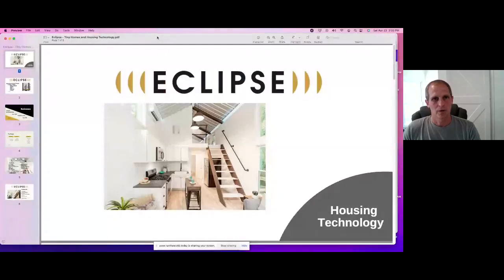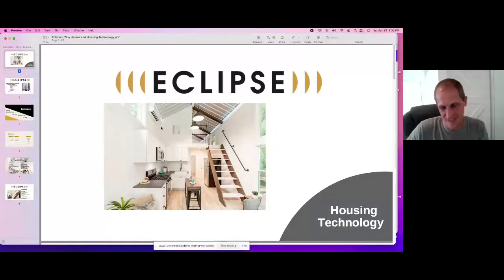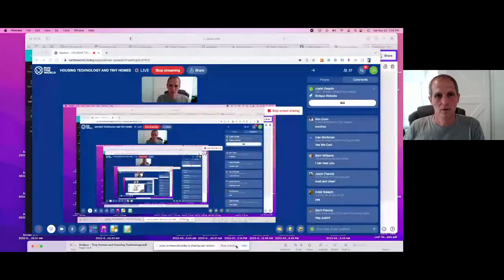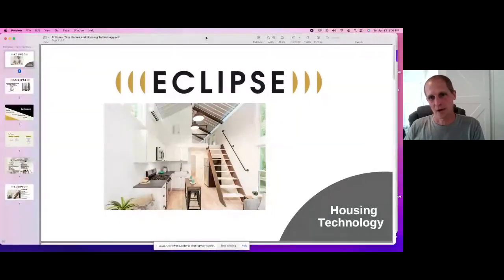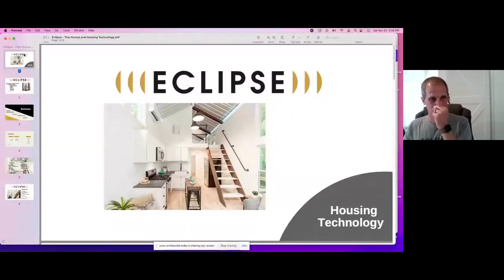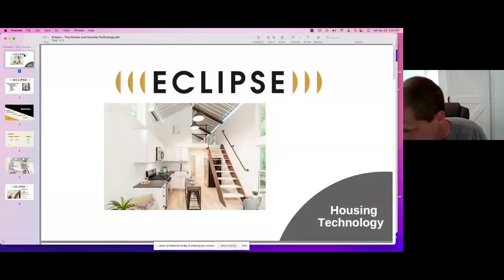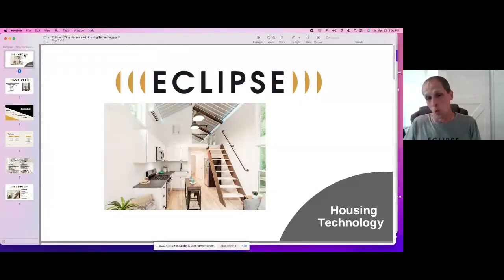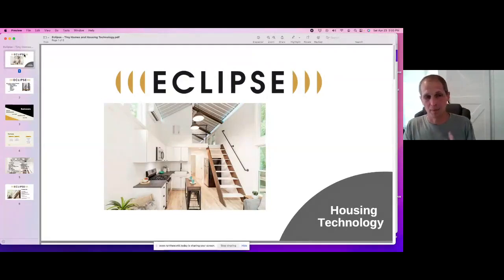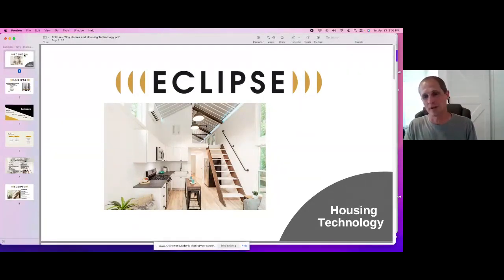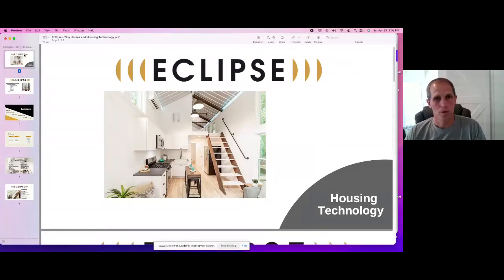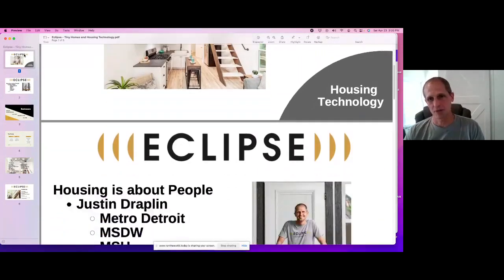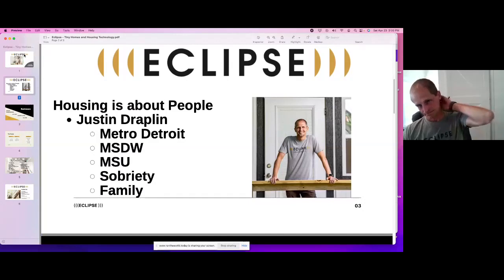And there we go. Okay, so let's start with this. Housing technology. I think that's working how it's supposed to be working. I'm not going to be able to see questions at the moment while I'm doing this. There might be a better way to do it. Zach, if so, call me and walk me through it. But we are a housing technology company. We are currently building tiny homes.